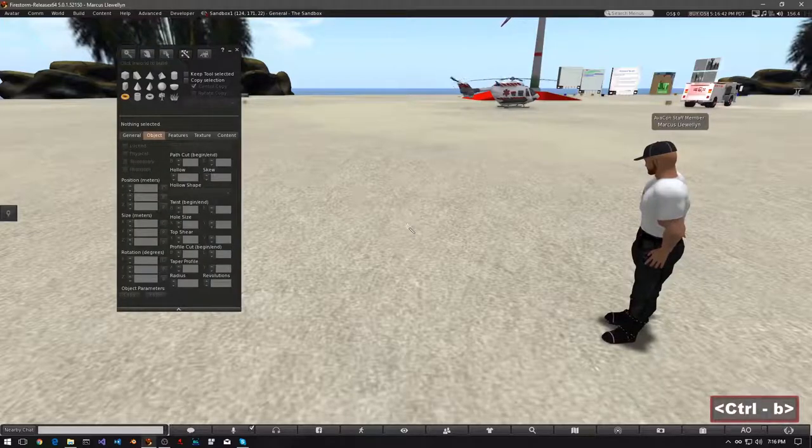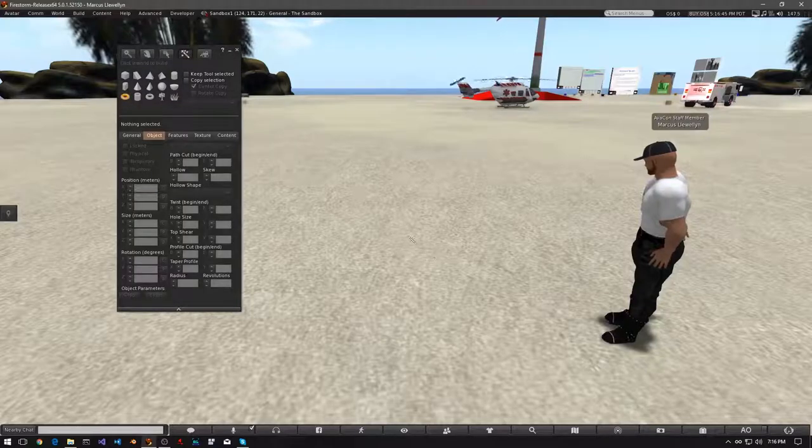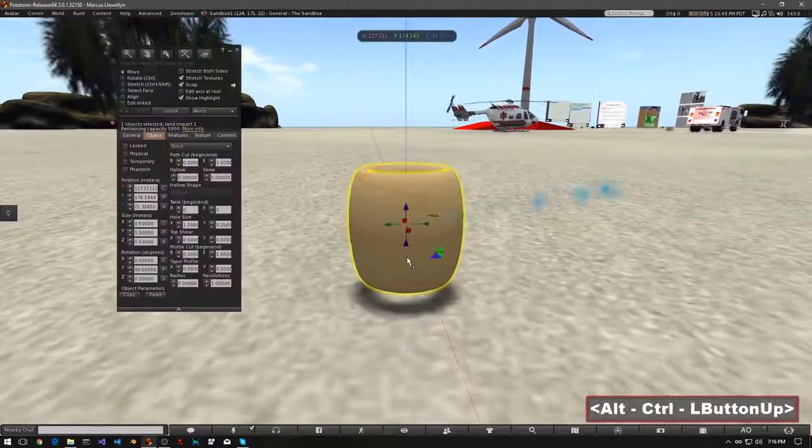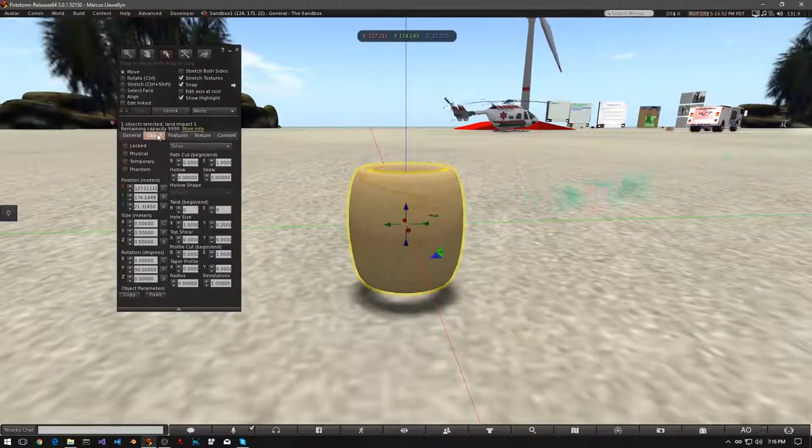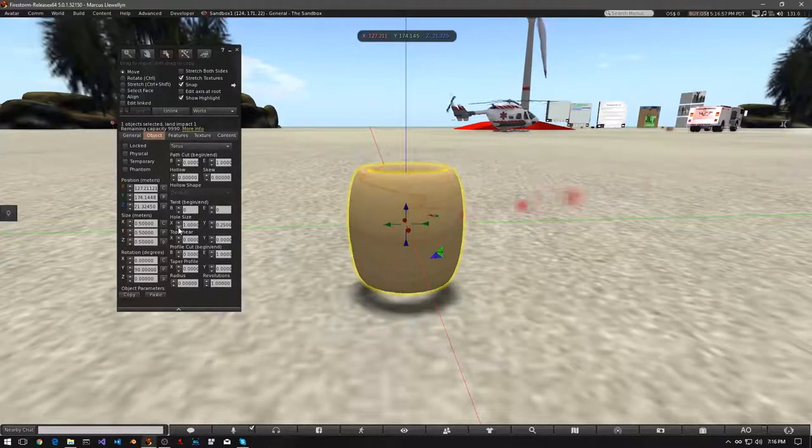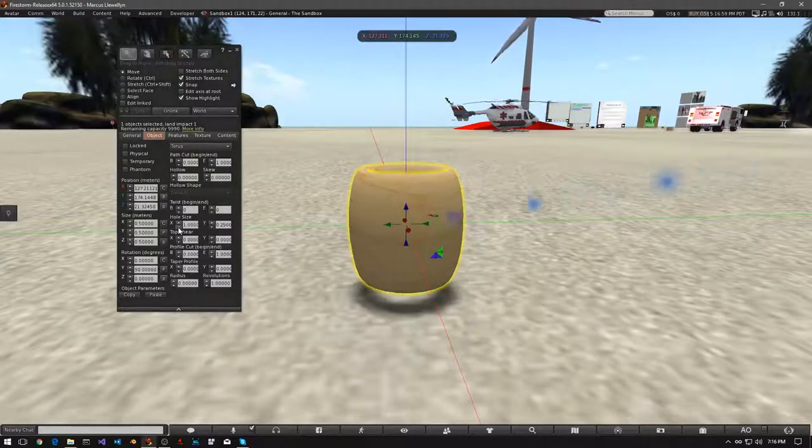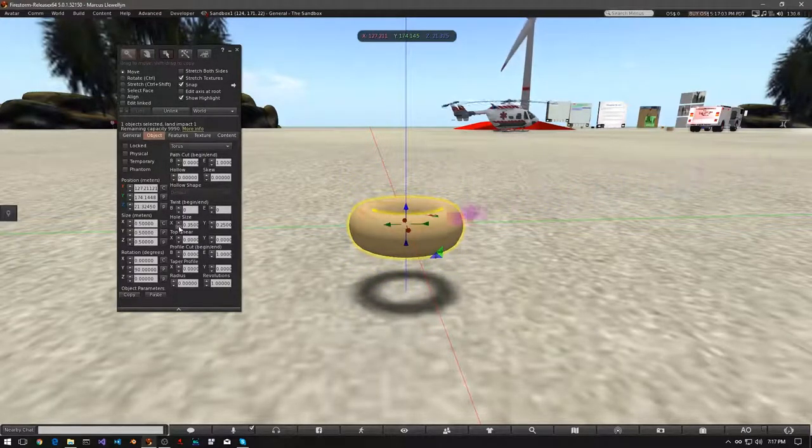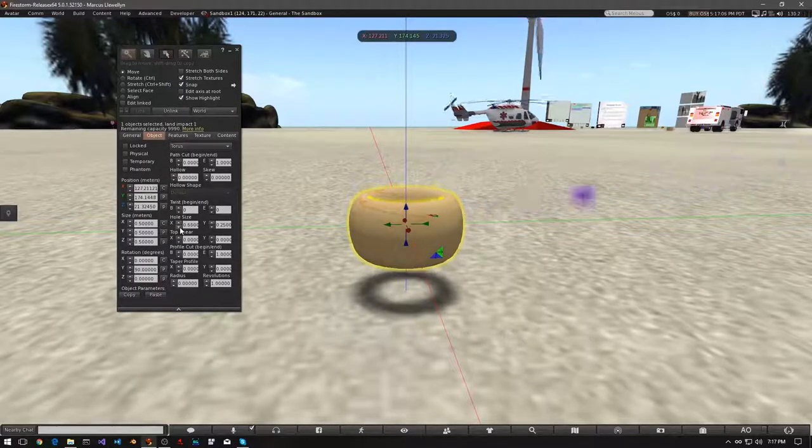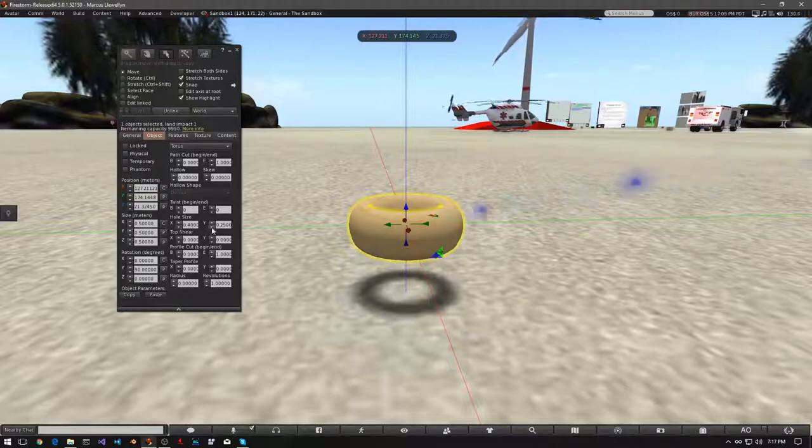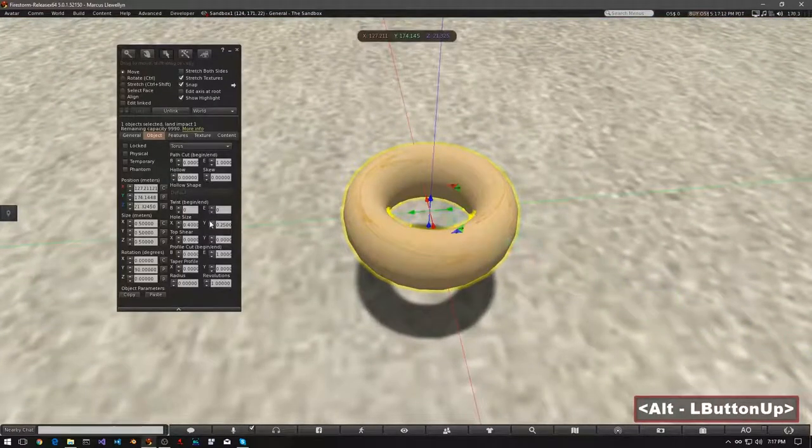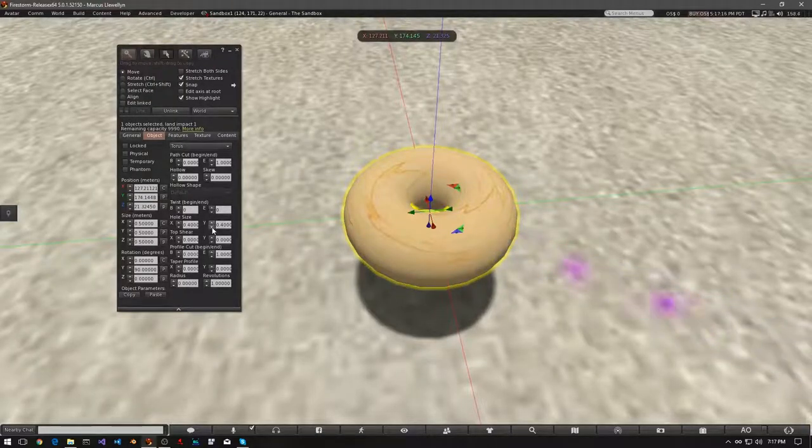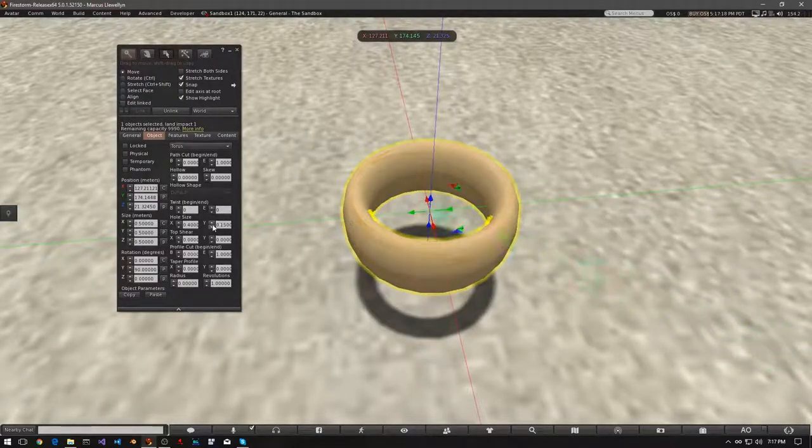Let's open our build window, and let's rise a torus. Now in the Object tab, look for Hole Size. X, and down arrow. Let's start clicking that. You can see, it changes the height of the torus. If we use the Y value, you can make the hole in the middle smaller, or larger.